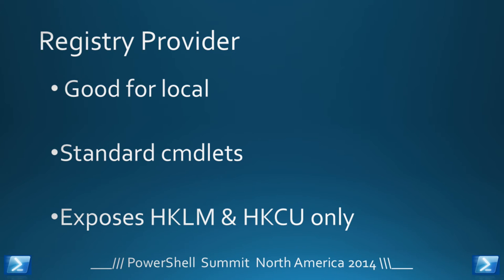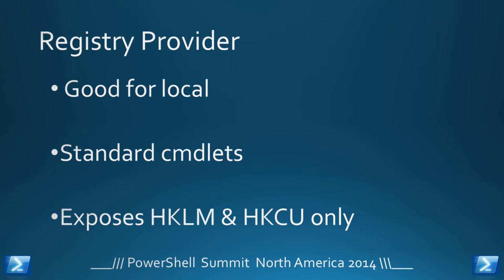So, the registry provider... You've probably all used it. It's one of the classic demos when people start demonstrating PowerShell. Oh, look, I can do a DIR through the registry. Cool. It's great for working locally. You can use the standard cmdlets, all of the item cmdlets, and the item property cmdlets.